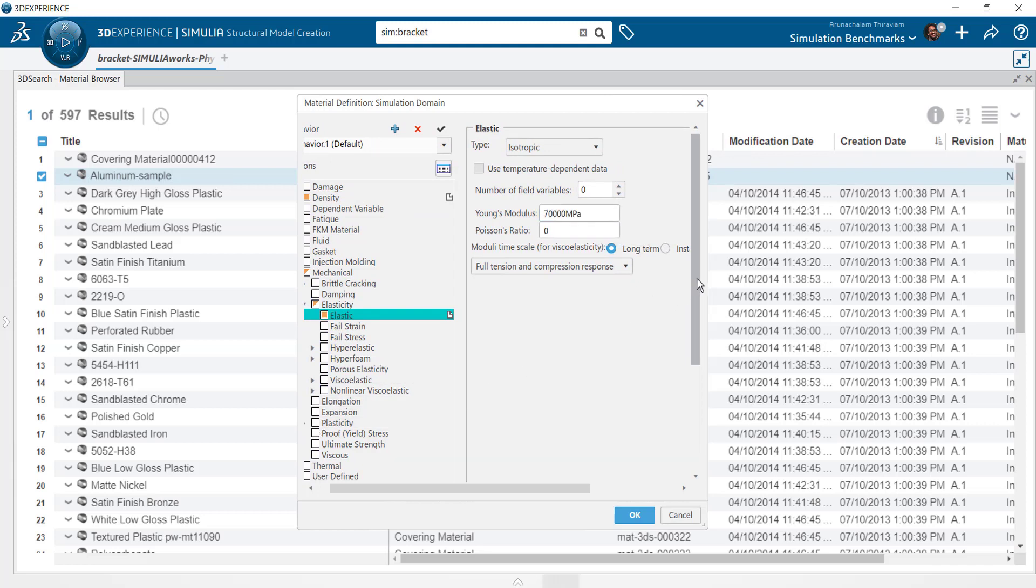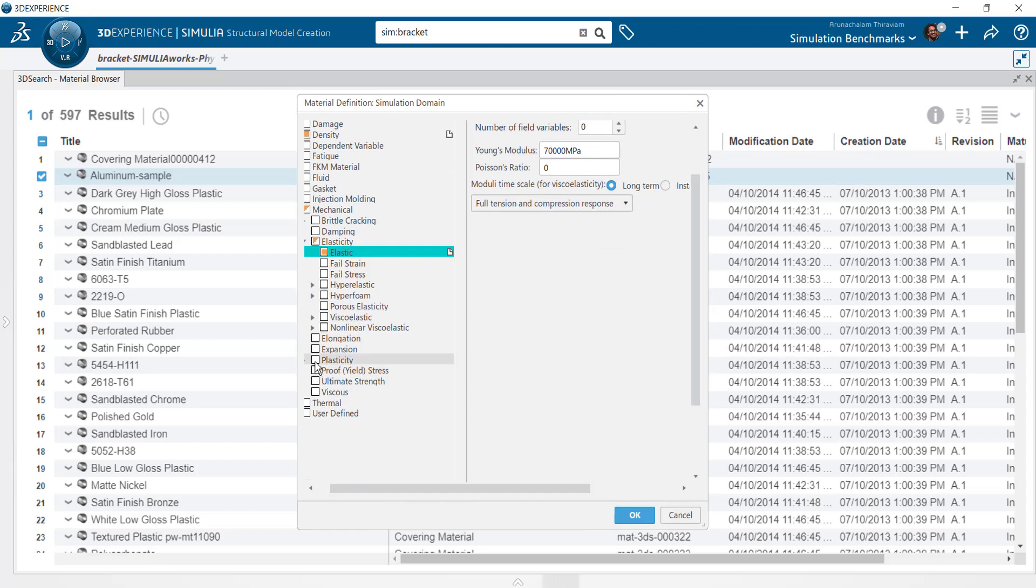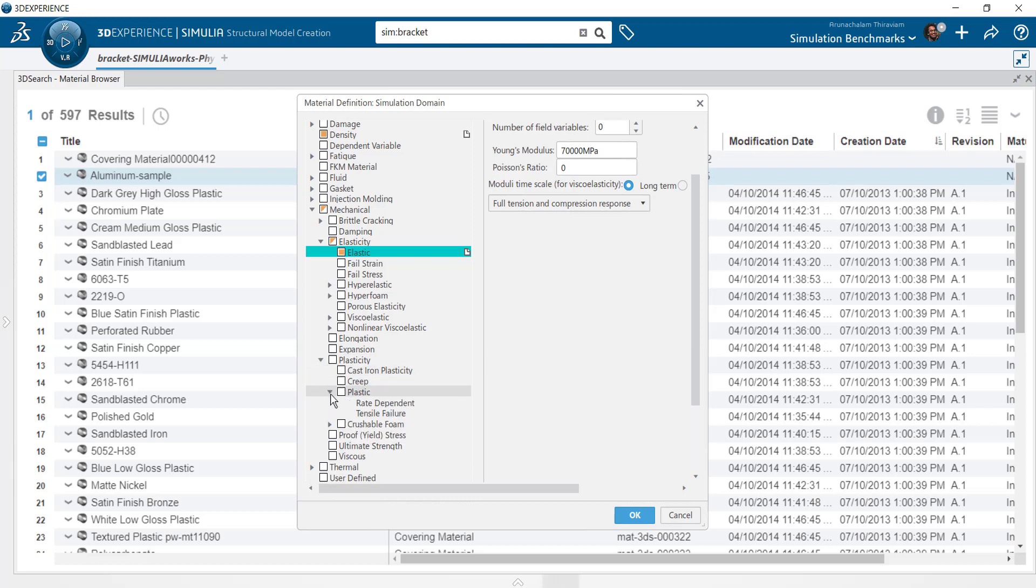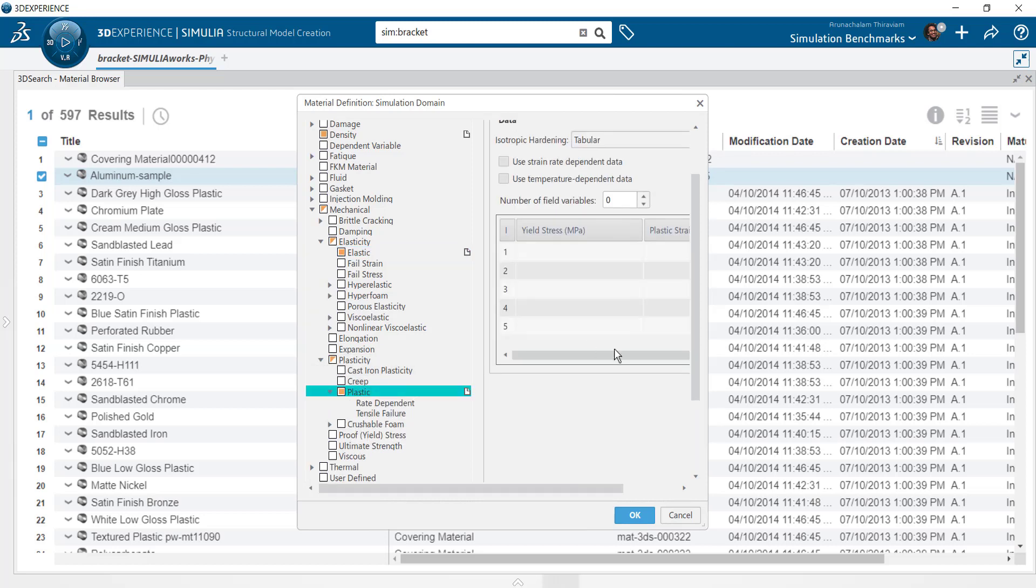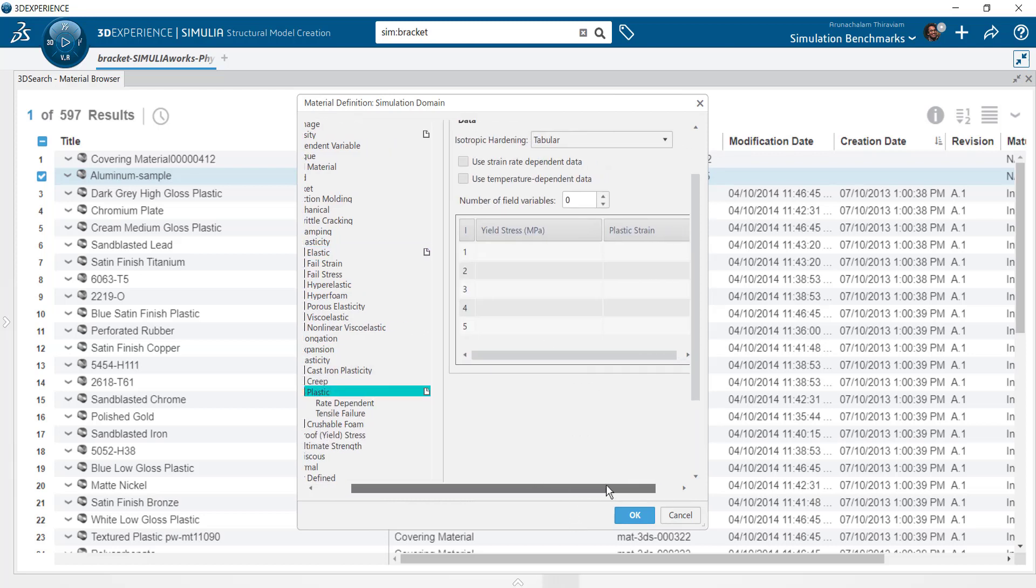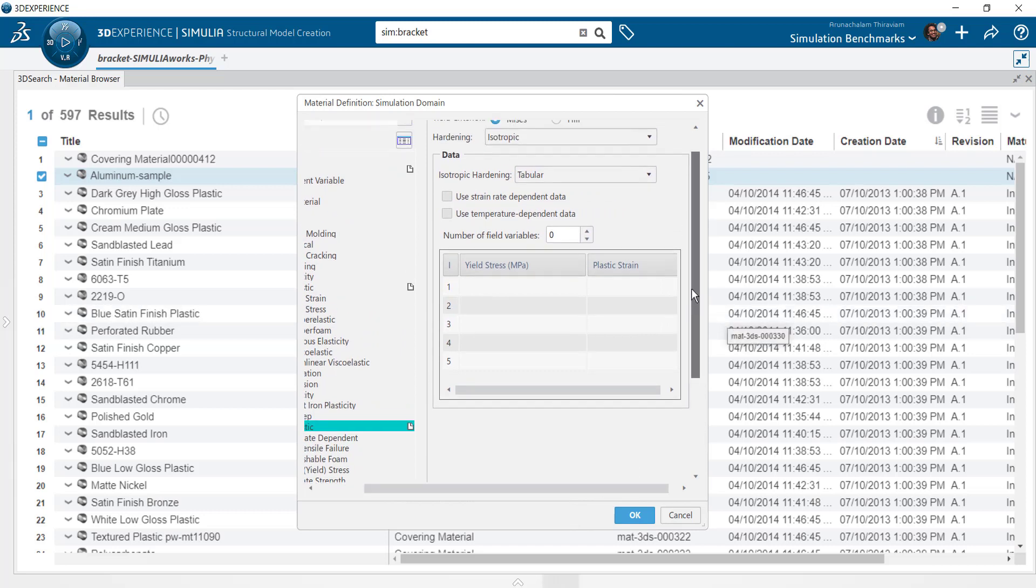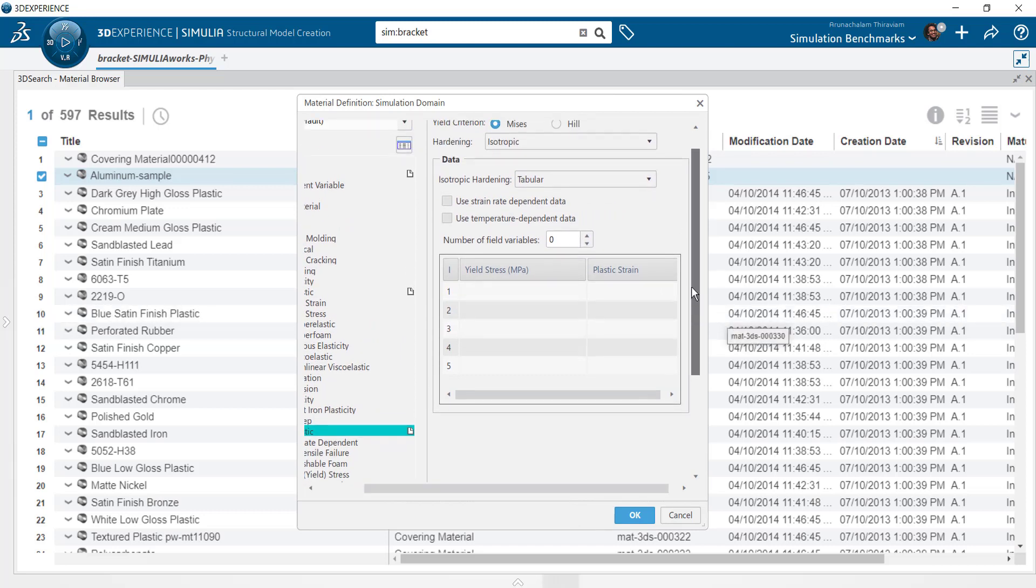Take a look at the rest of the options in the window to discover some powerful material models available in the Abacus solver. You can plug in a stress strain curve to track material plasticity or utilize one of the many hyper-elastic models to simulate rubber-like behavior.